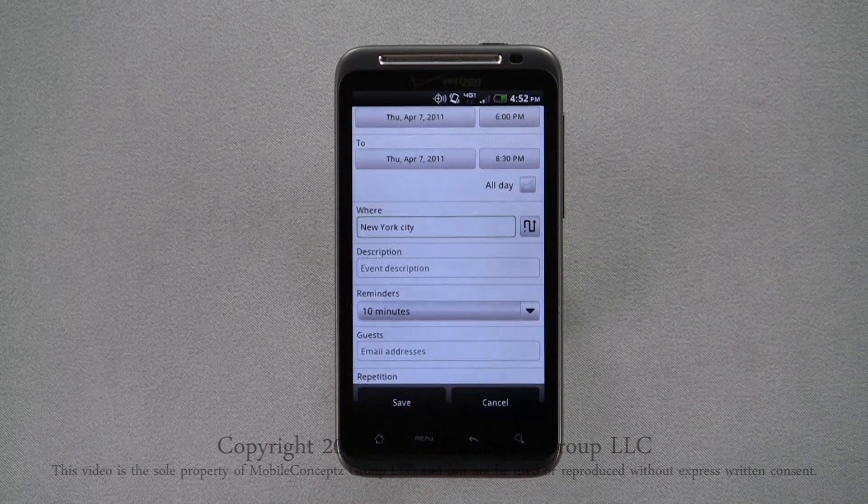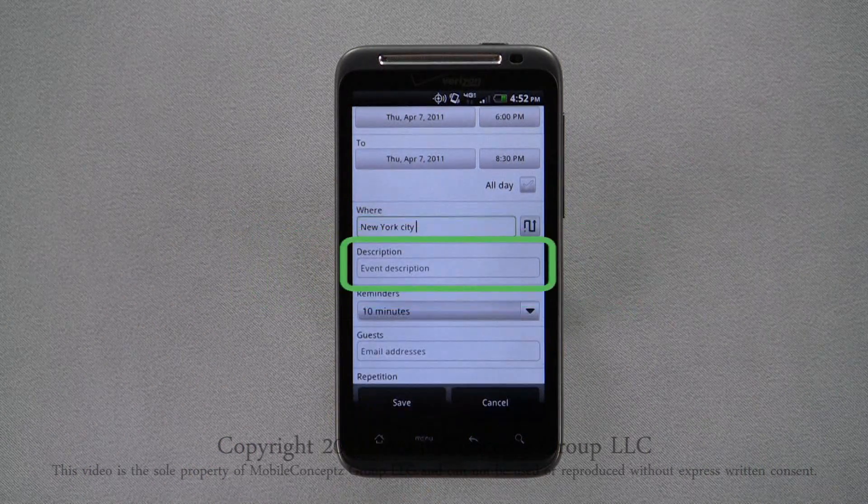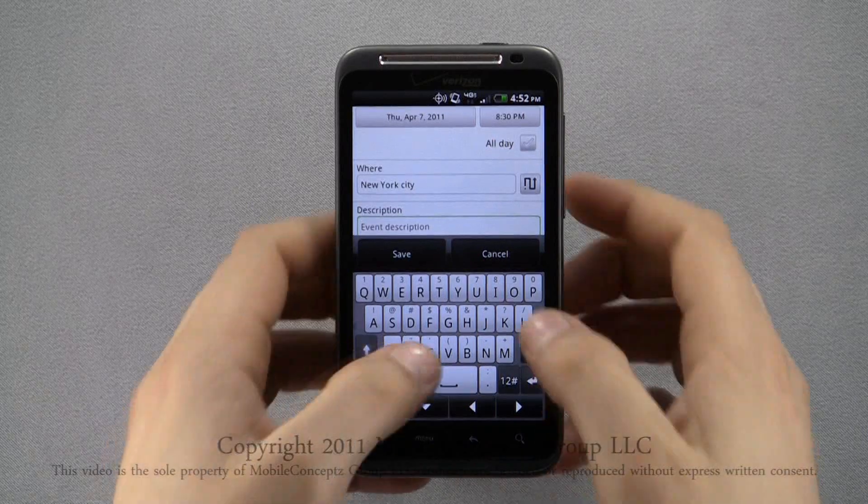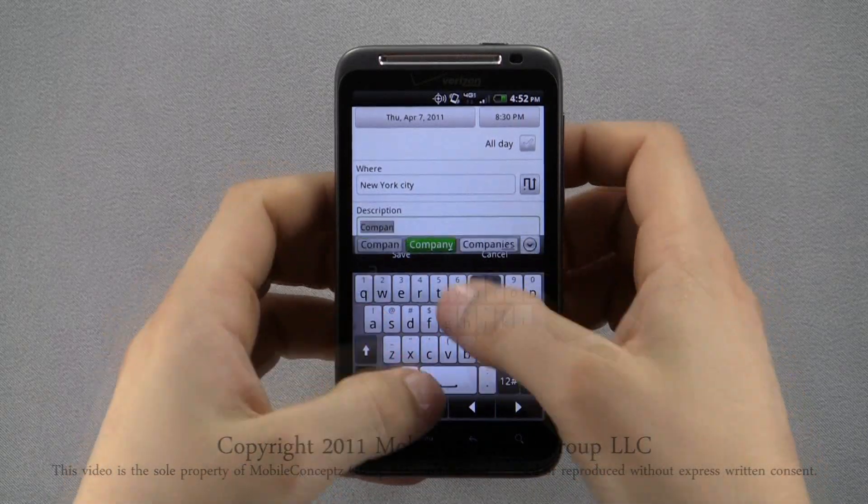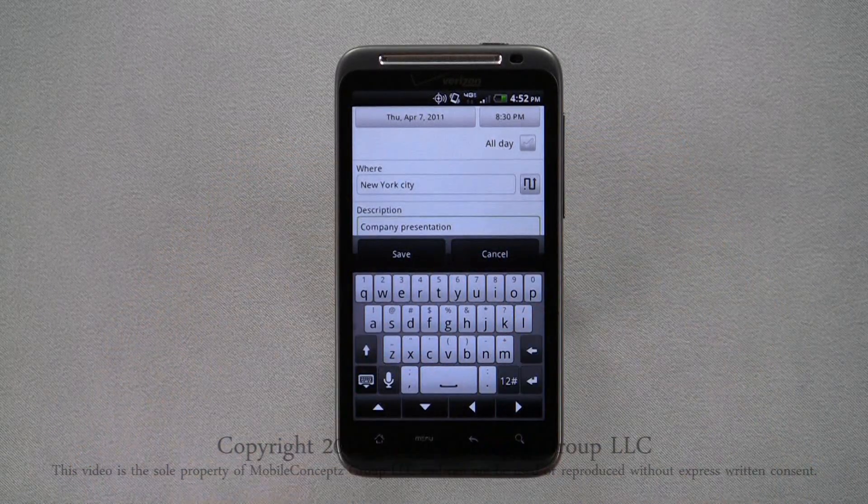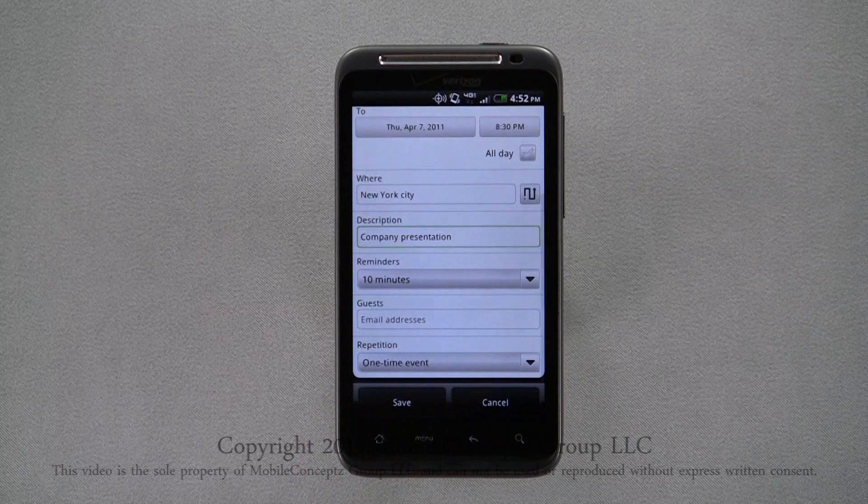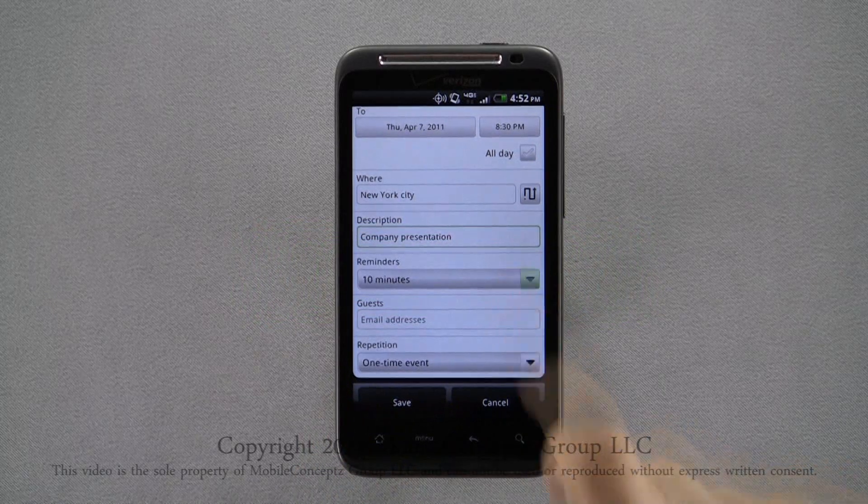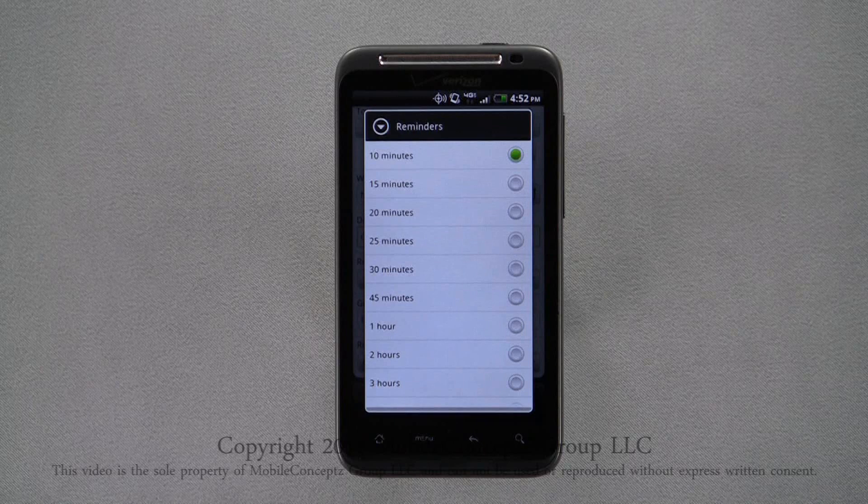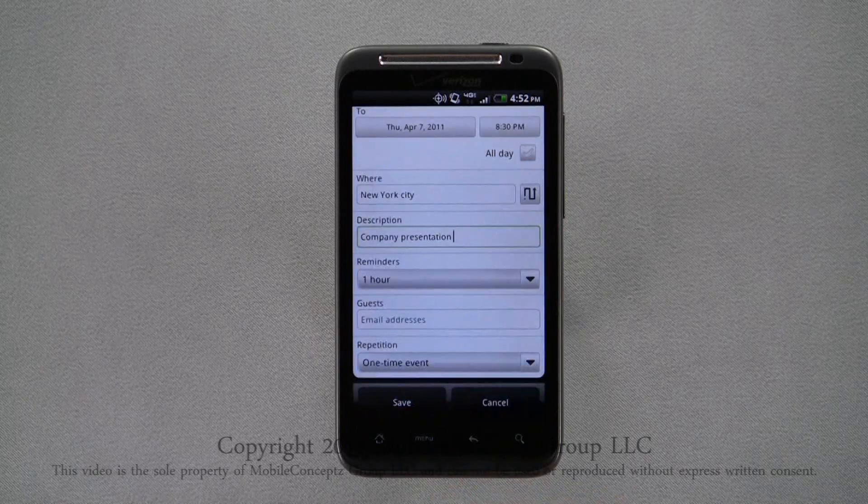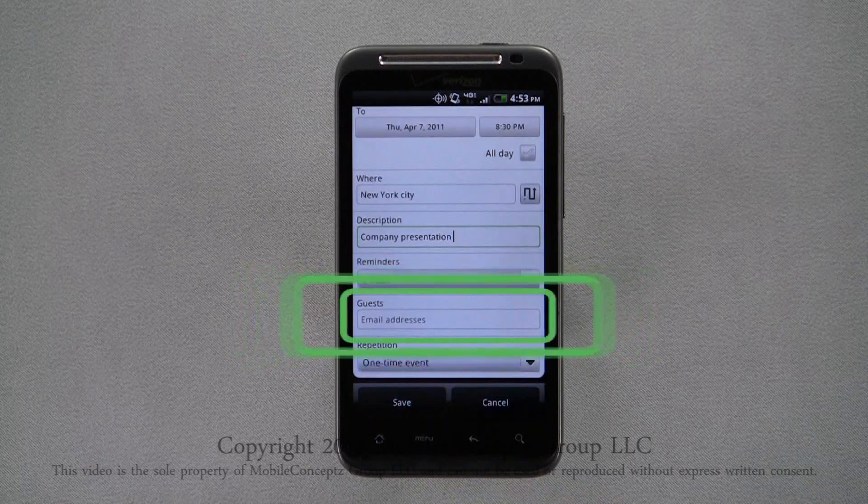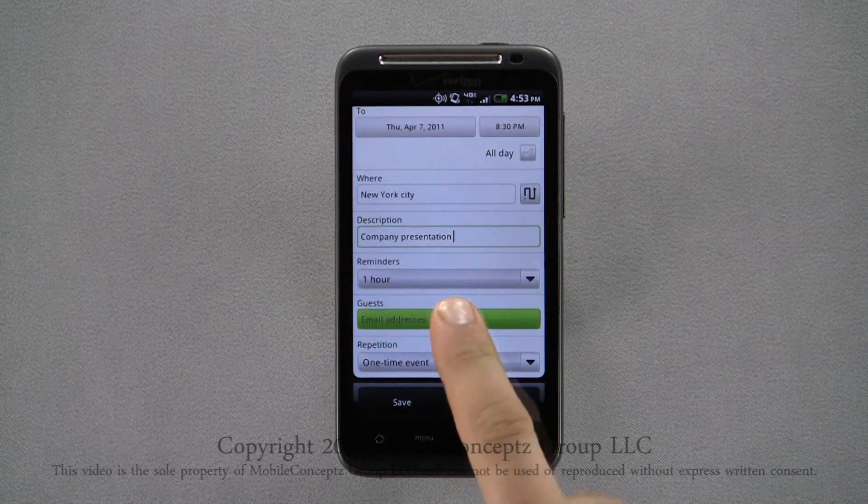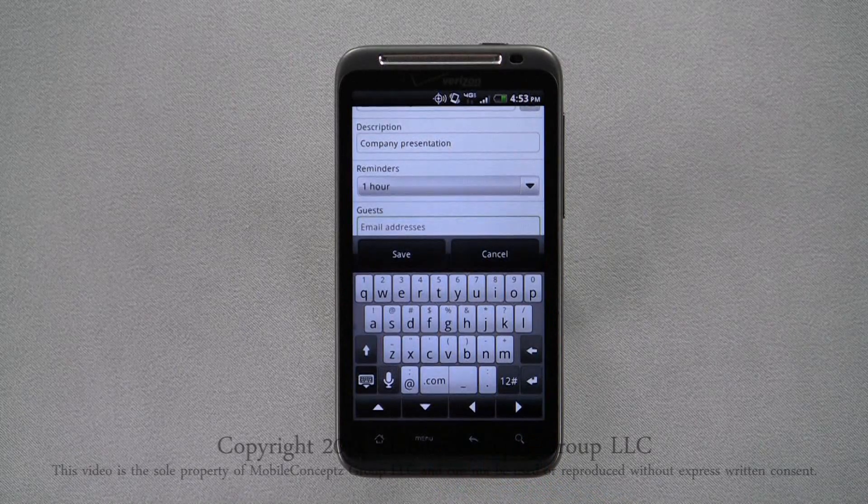And you can also enter a short description of the event. Tapping here, you can choose how long before the event you'll receive a reminder. Under the guests category, you can enter the email address of anyone else attending.